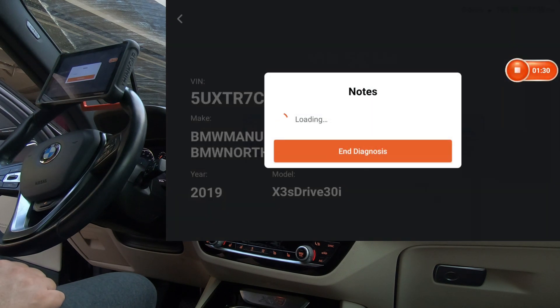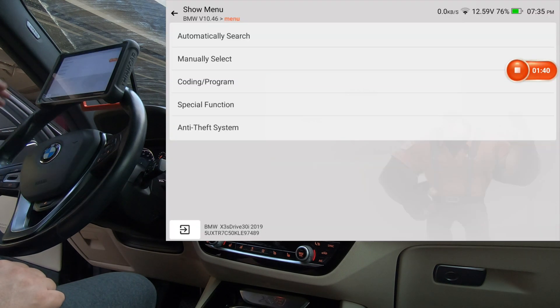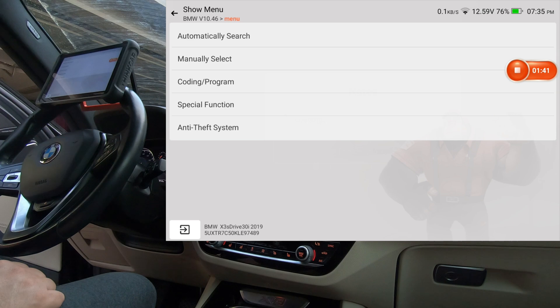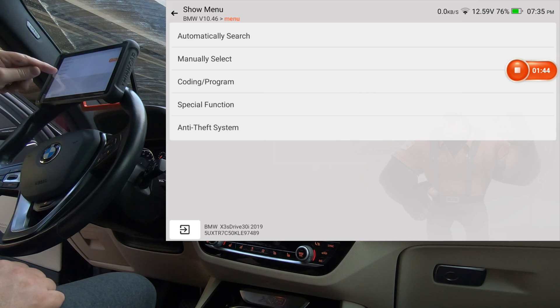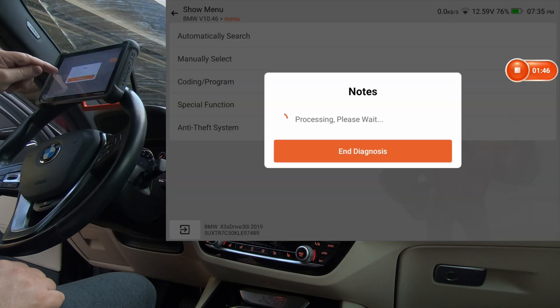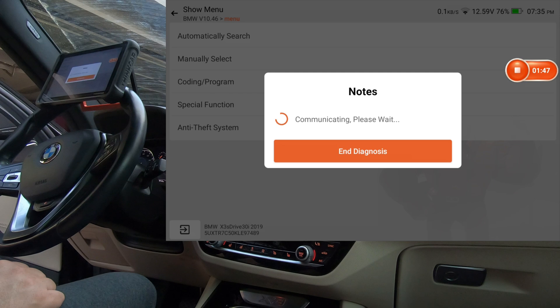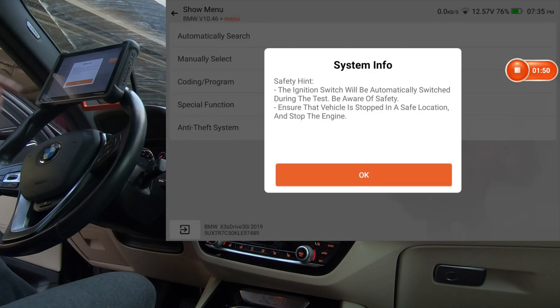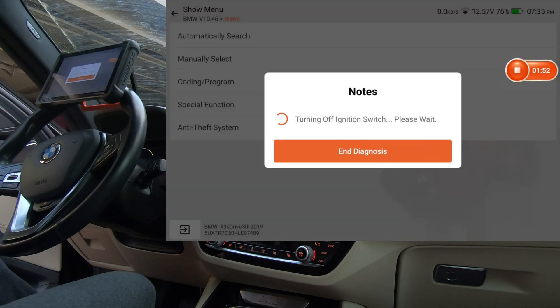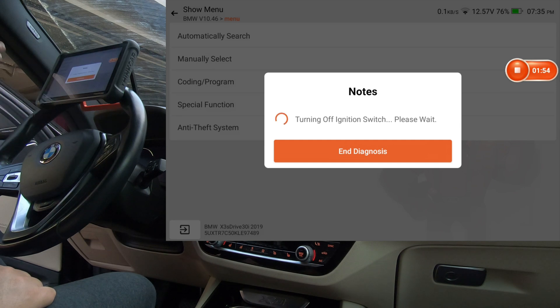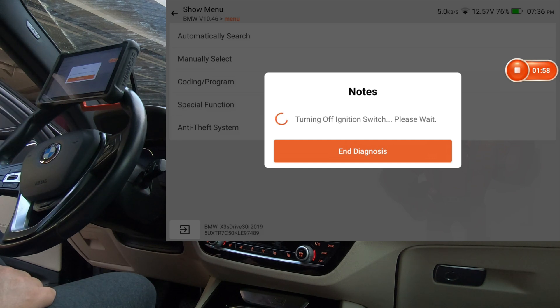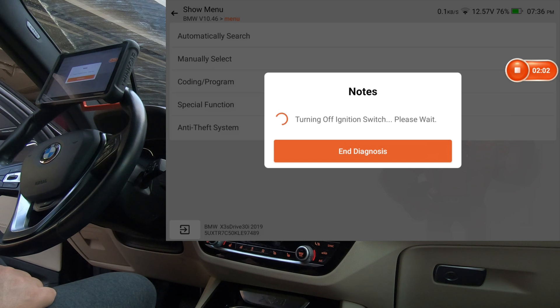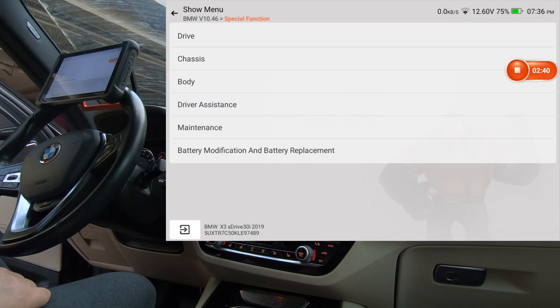Kind of interesting. And let's see, I'm going to go into special functions. You'll see that the dash shuts off, the display shuts off, it kind of reboots the car or something.